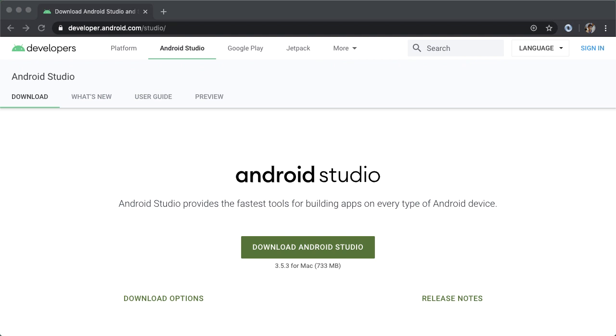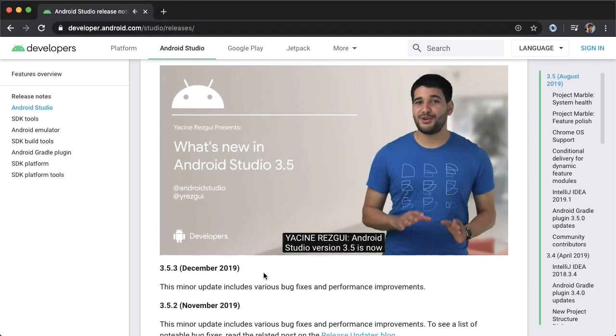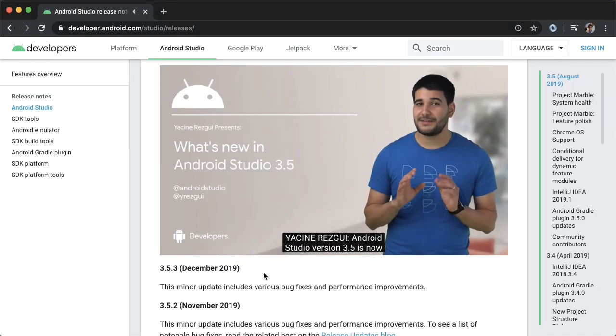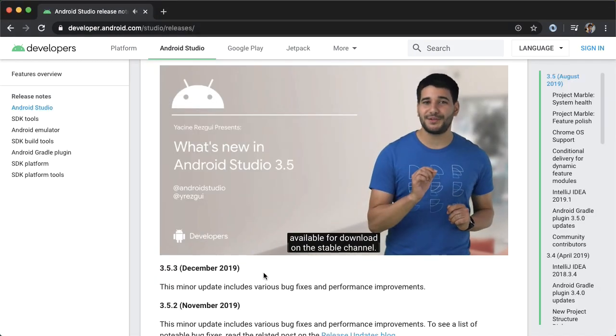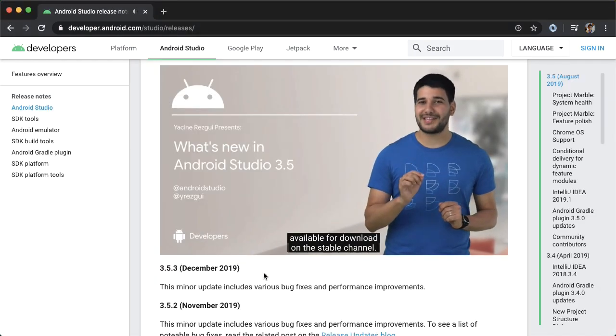As of the time of this recording, the latest stable version of Android Studio is 3.5.3, but that'll change in the future. The cool thing about Android Studio is that it's constantly being improved by the team at Google.